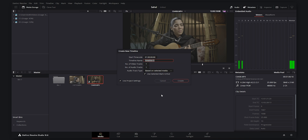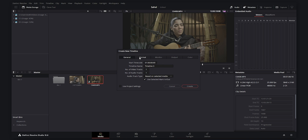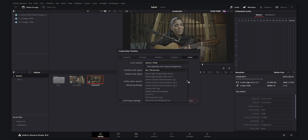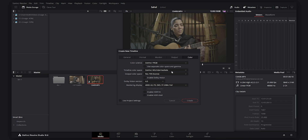Let's create a timeline using this clip. I will turn off 'Use Project Settings' and set the color timeline color space to DaVinci Wide Gamut Intermediate. I want to edit and color grade this video in the Wide Gamut zone because it gives you so much capability and you can get the most out of your S-Log2 footage.